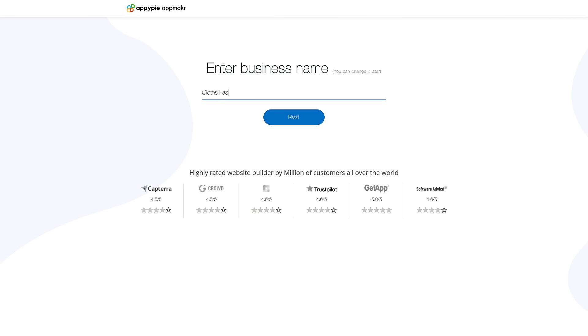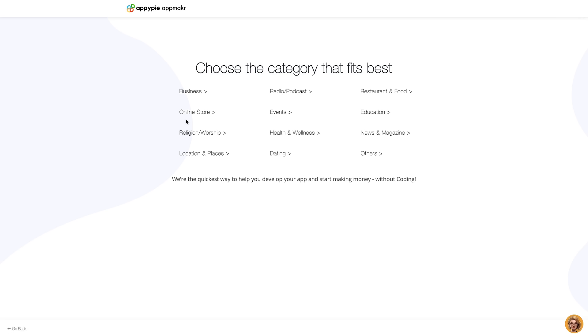Now enter your business name, which will serve as the purpose of your app. Now select the best app category that fits your needs.